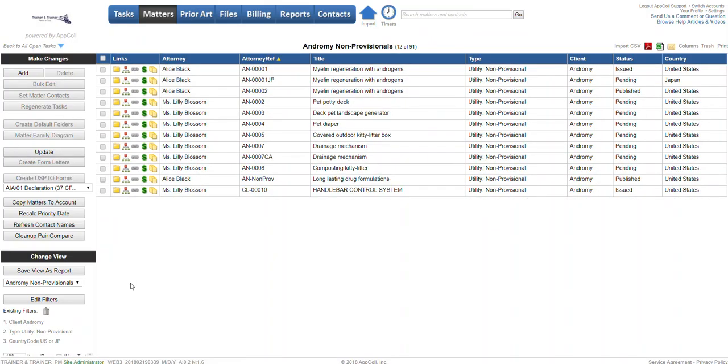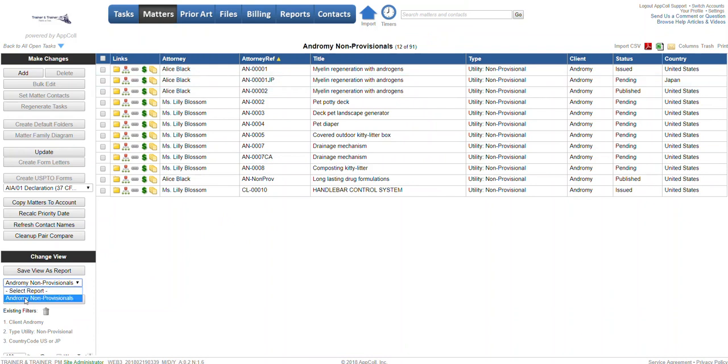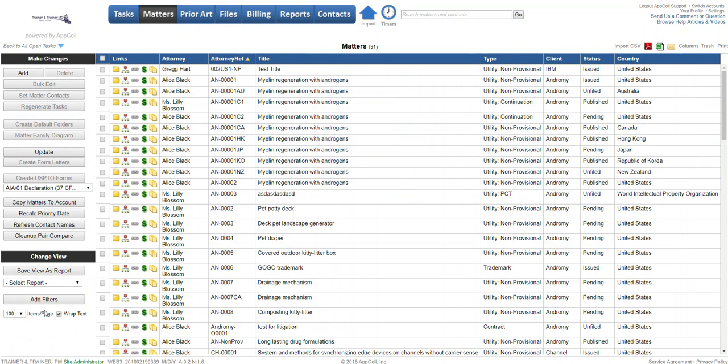It will show up in your drop down under matter from the matters tab. To show you how this works, I'm going to click this trash can, and that's going to remove all the filters that we had. Now you're back to seeing all your data.